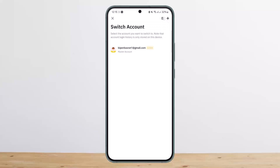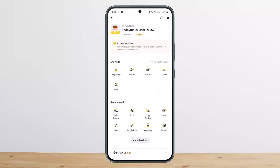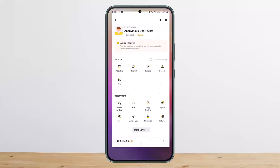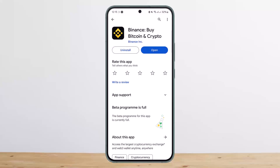This way you can switch account on Binance. Hope this helps you. Do like and subscribe, and leave a comment down below if you have any further issues.